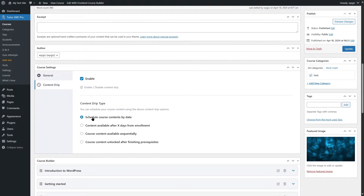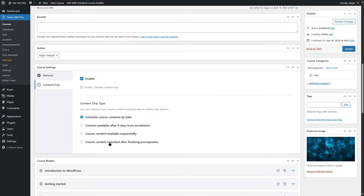You can see there are four options: schedule course contents by date, content available after X days from enrollment, course content available sequentially, and course content unlocked after finishing prerequisites.